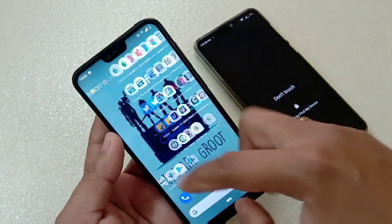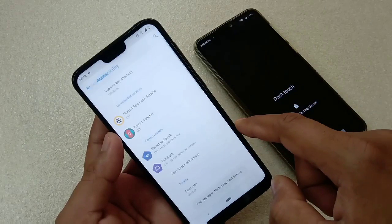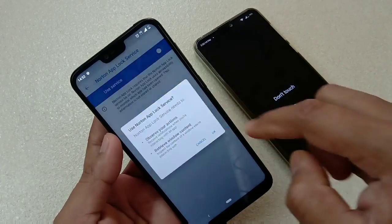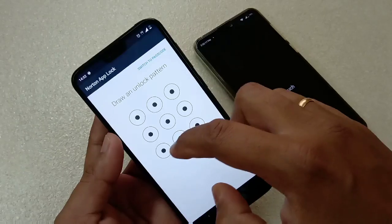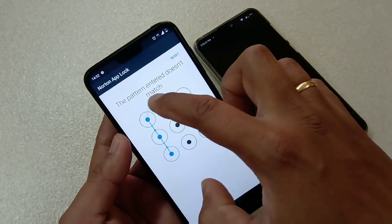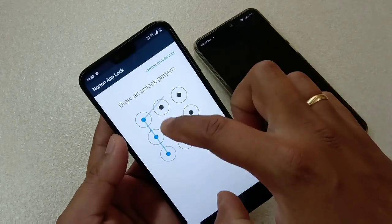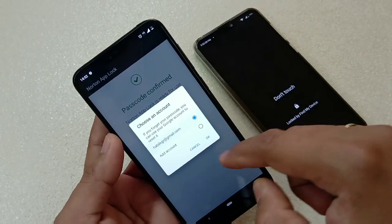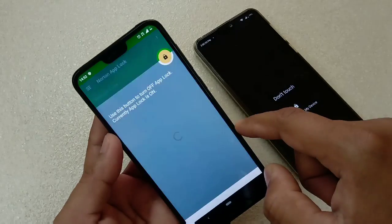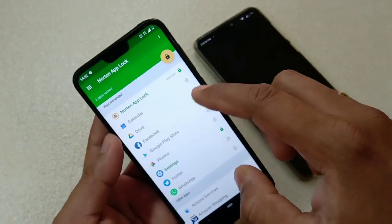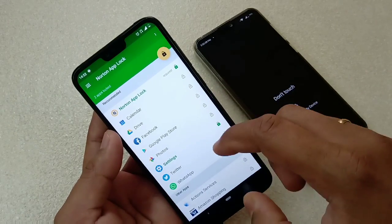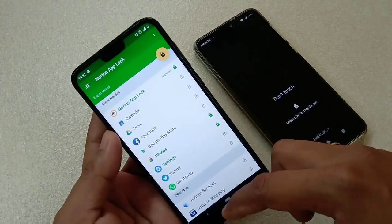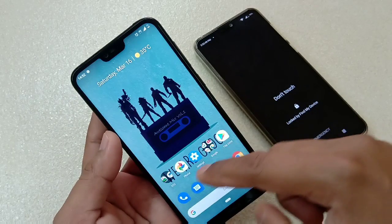Find and tap on Norton App Lock, close it, then go to the app setup. Under App Lock, turn it on. Now set a pattern — set it, then match it a second time to confirm. Choose a Google account, then tap Done and Continue. Now you have to select the apps you would like to lock.